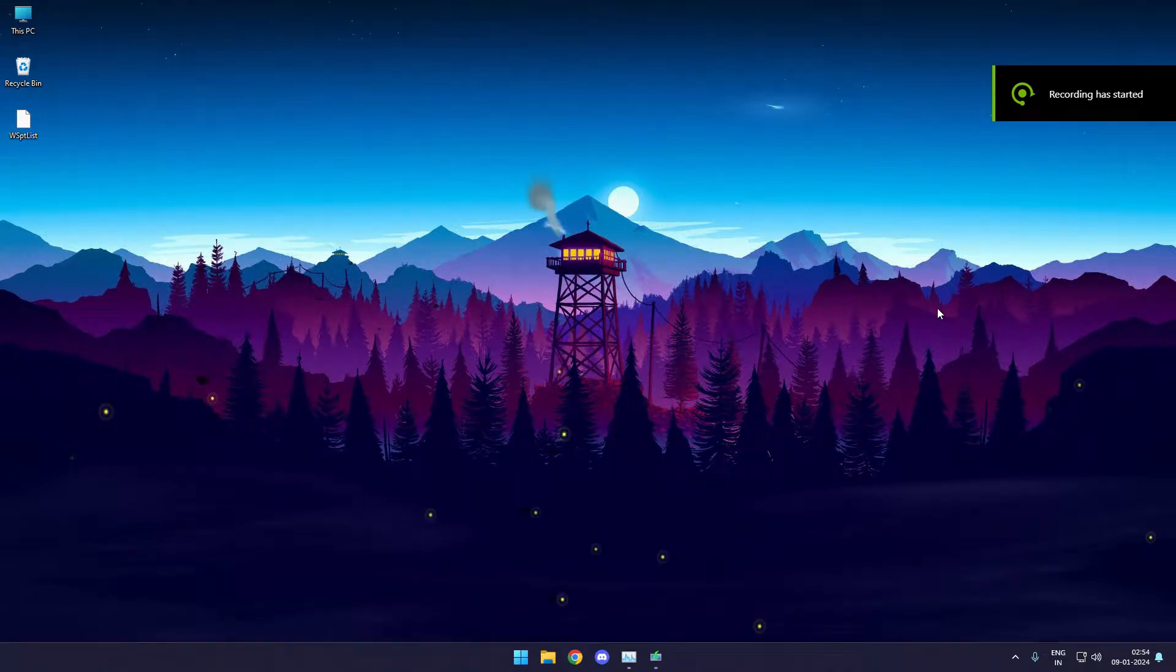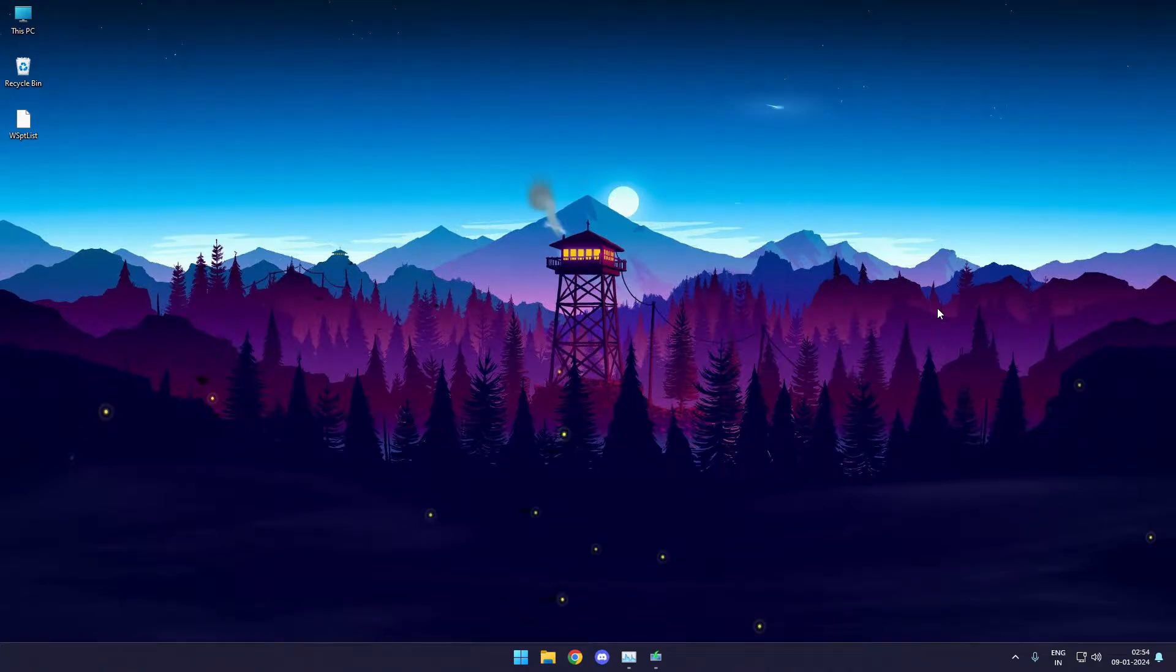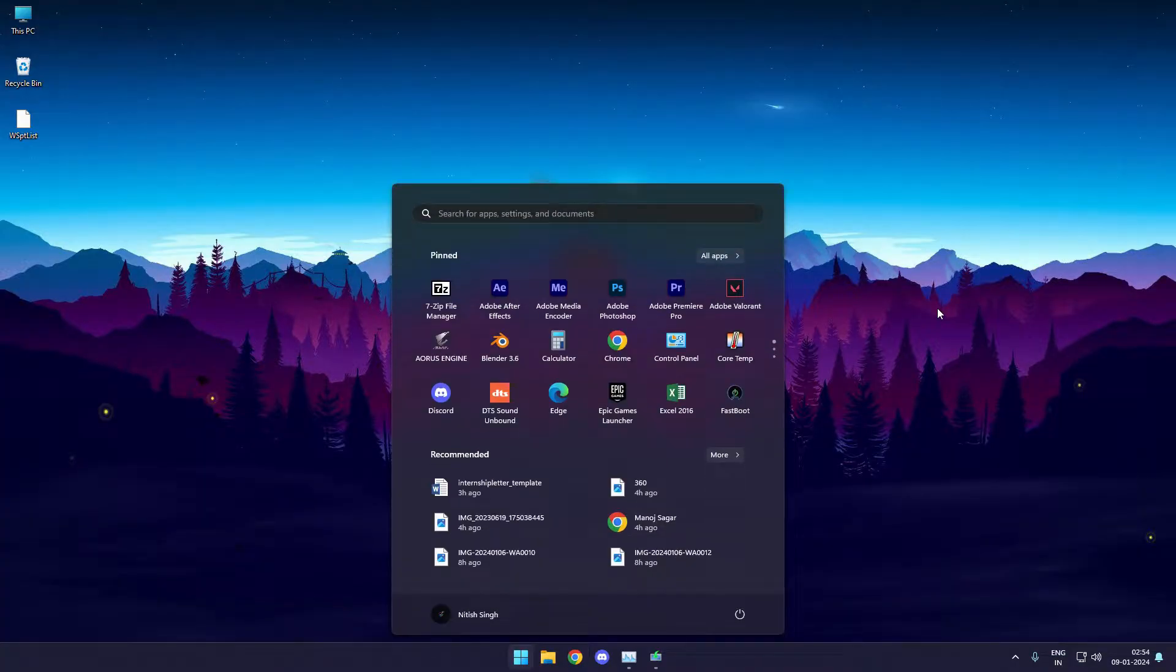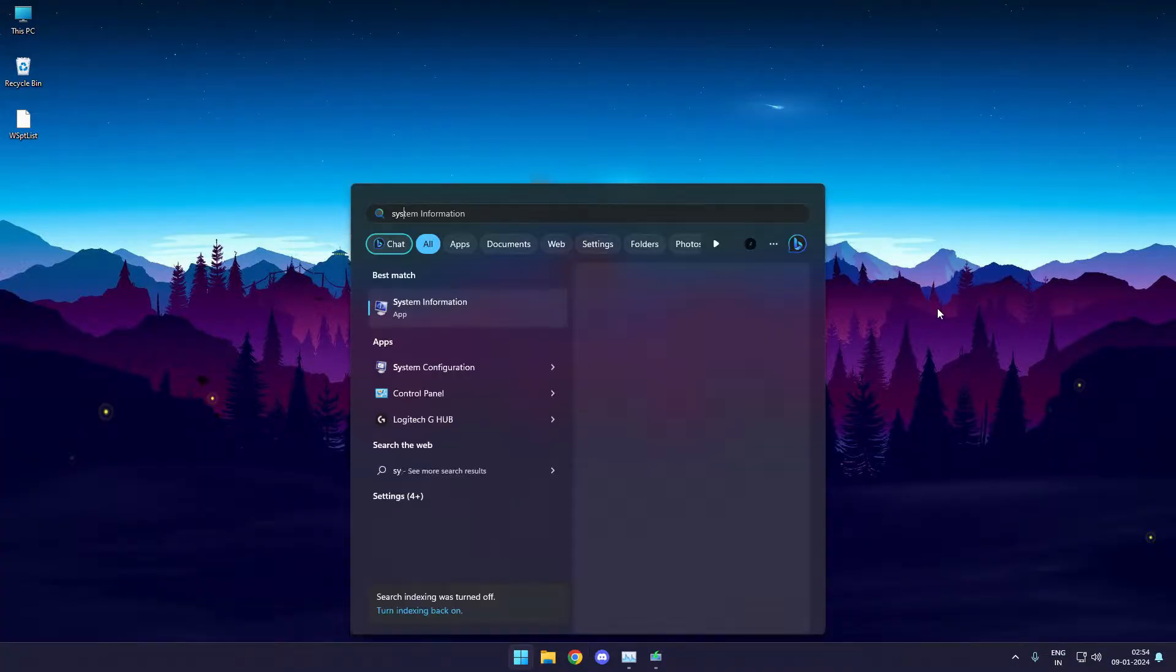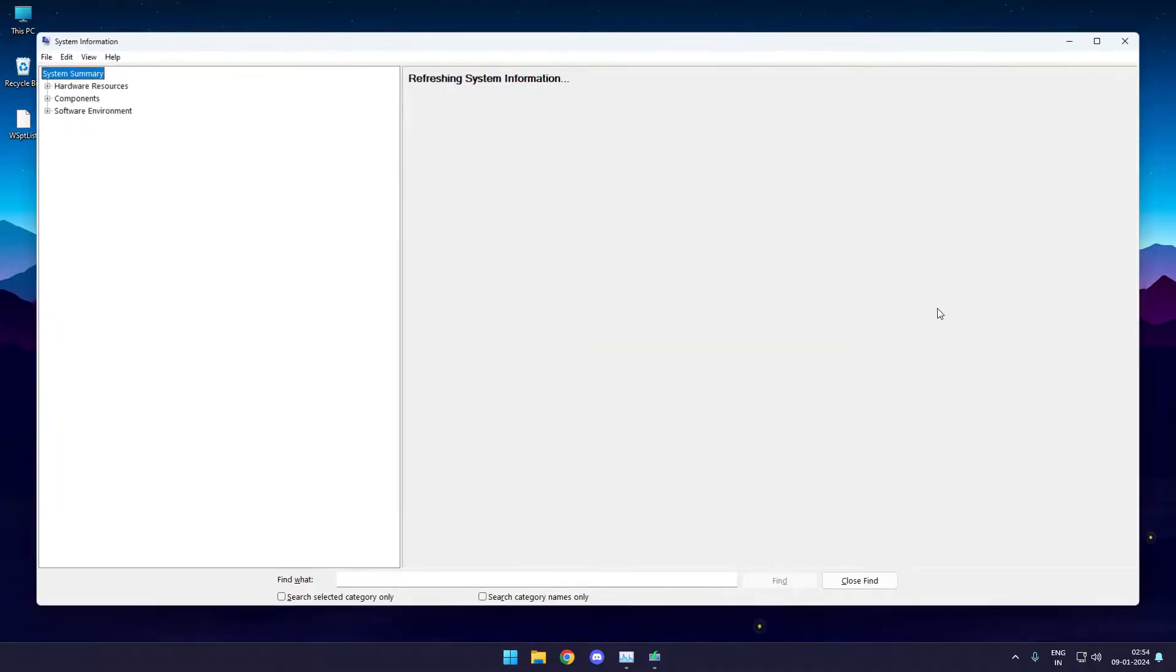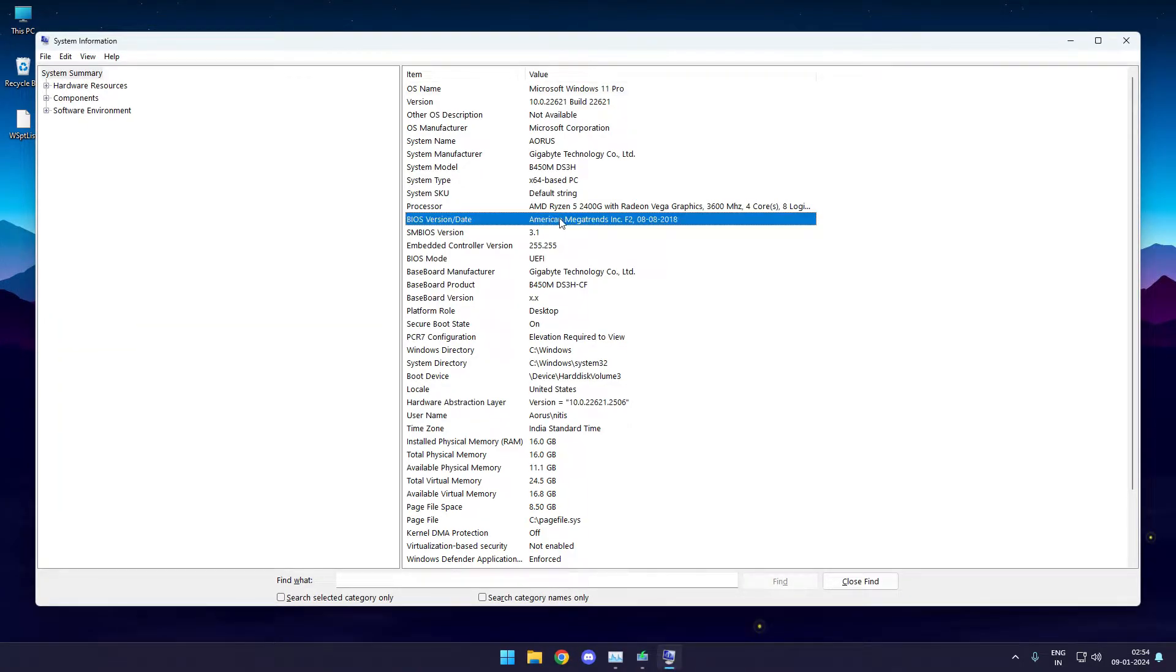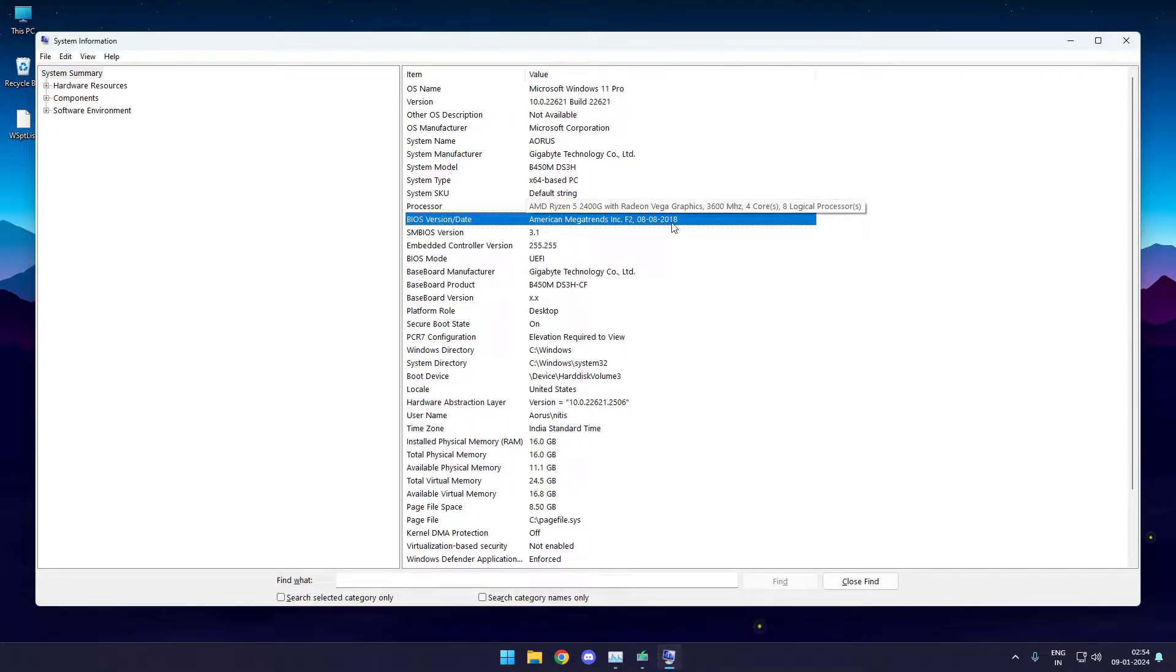Yo what's up guys, it's TechnologyL back here and today I'll be demonstrating how you can update your motherboard's BIOS. I'm currently running a Gigabyte B450M with a BIOS version from September 2018, which is pretty old. It's currently 2024 and my BIOS version is so old it won't even support AMD 3rd gen processors.